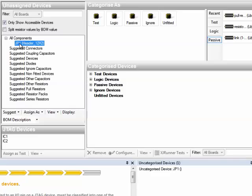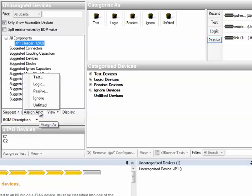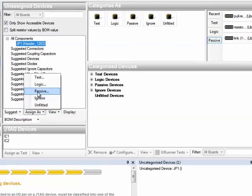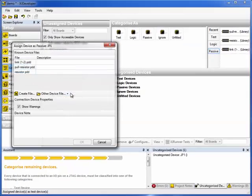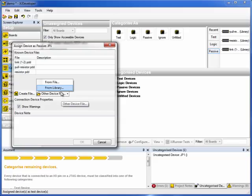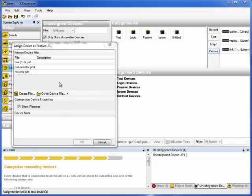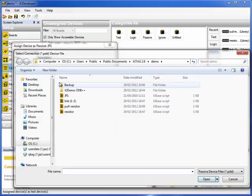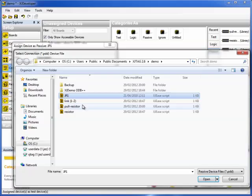So we're down to the very last part now. JP1, that's the fork creation jumper. This is a special for the demo board. So it's not going to be in the library. You could now go away and create an appropriate definition file for that. But to save time here, I've already put a suitable file in the project directory. So this time it's going to be assigned as passive device. This time we want from file and that defaults to the project directory. Select that. Job done there.